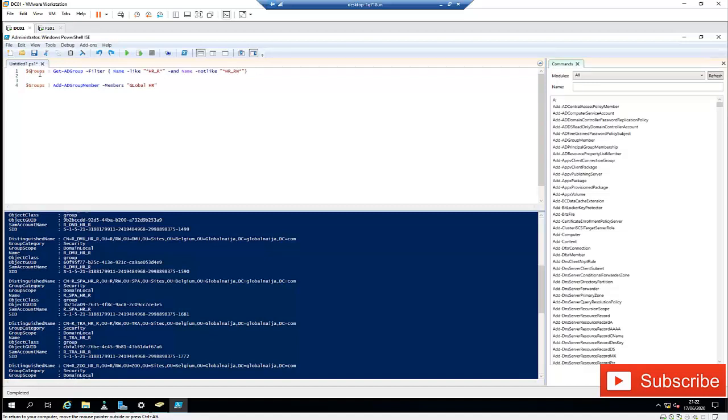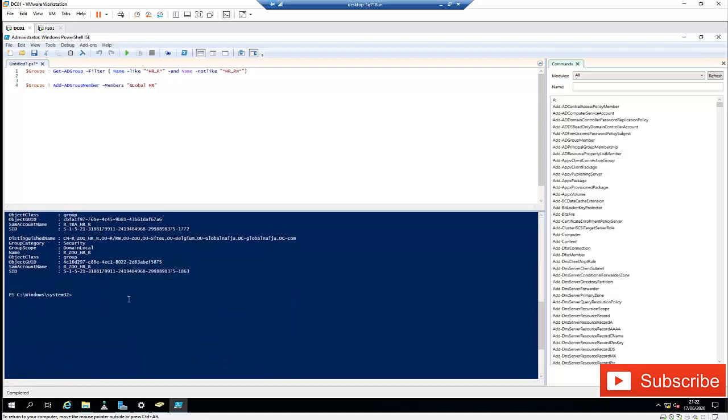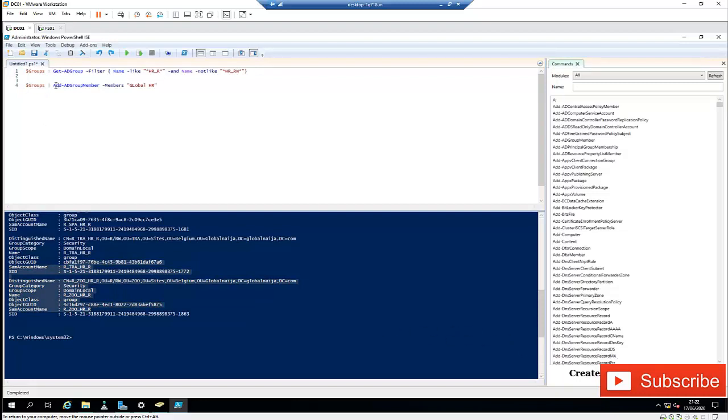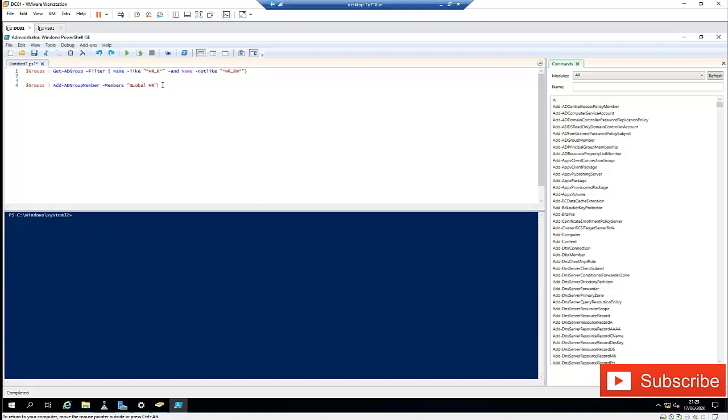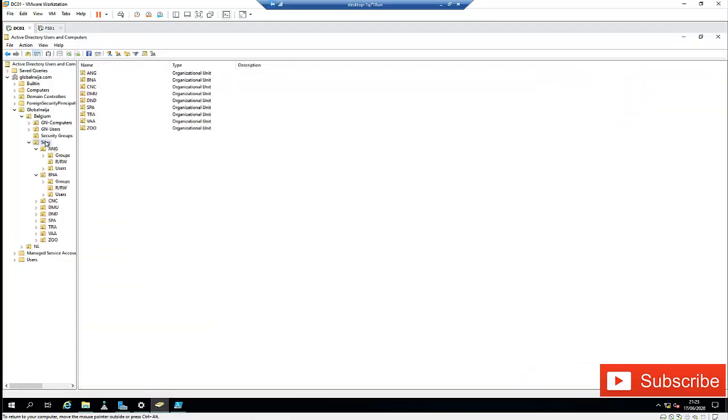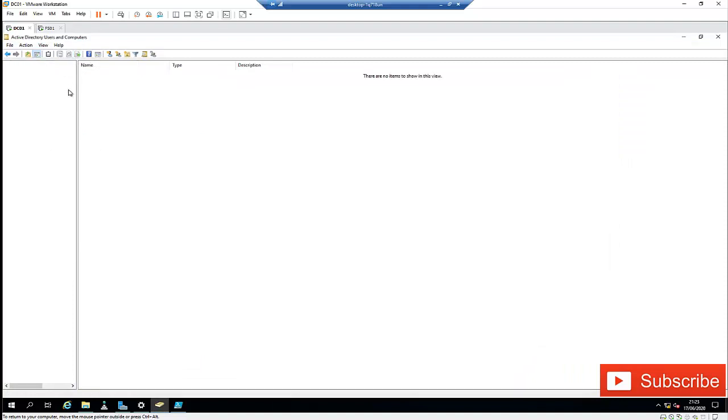So what we're going to do now, right now, we're going to use this information that is now in my variable. So I'm going to put on your variable, and I'm going to add a new group member, which is the Global Human Resources to this group. So let me clear my screen and then run the script. The script has been run.